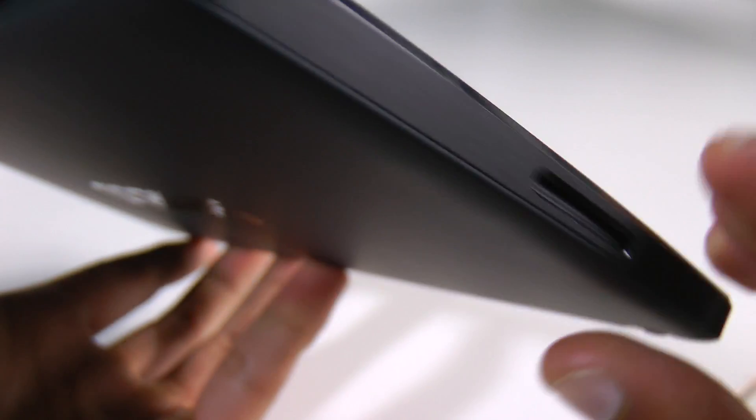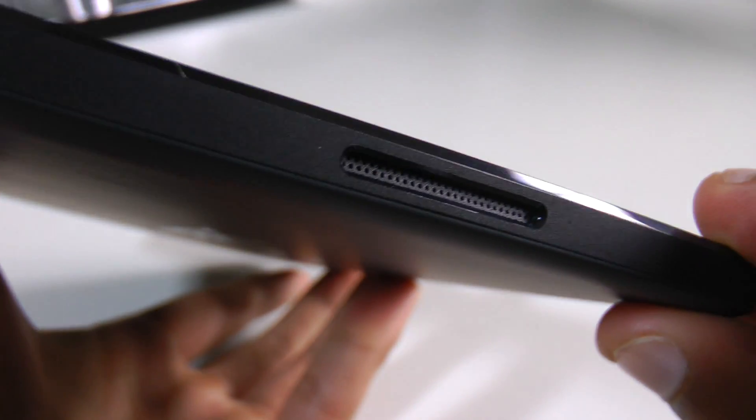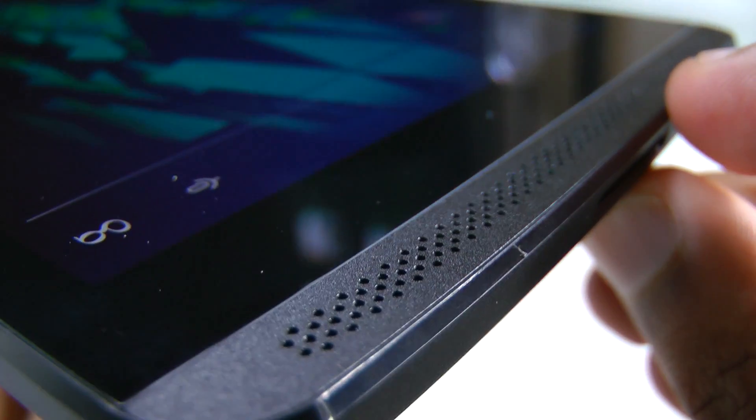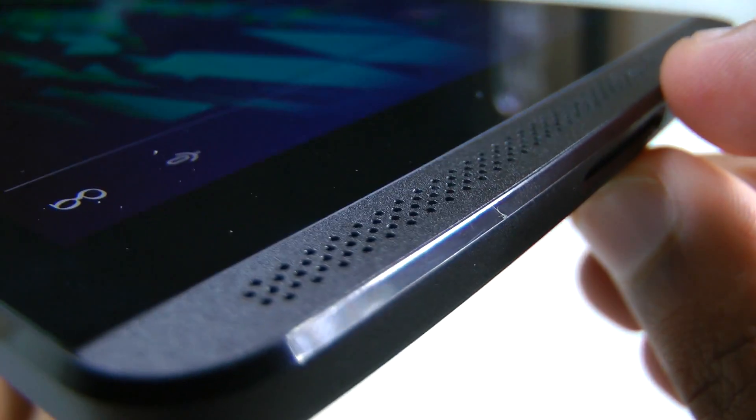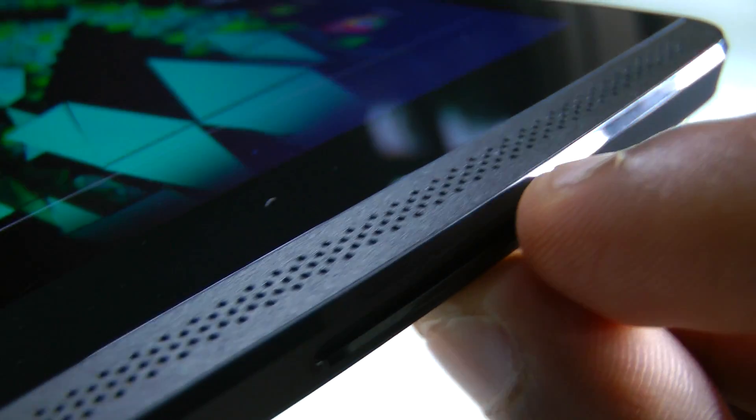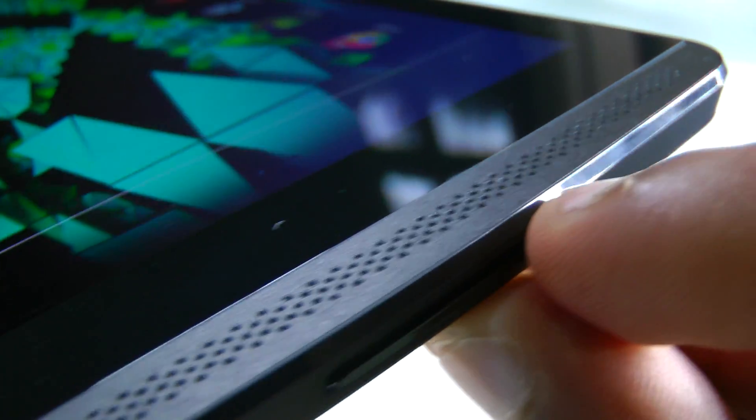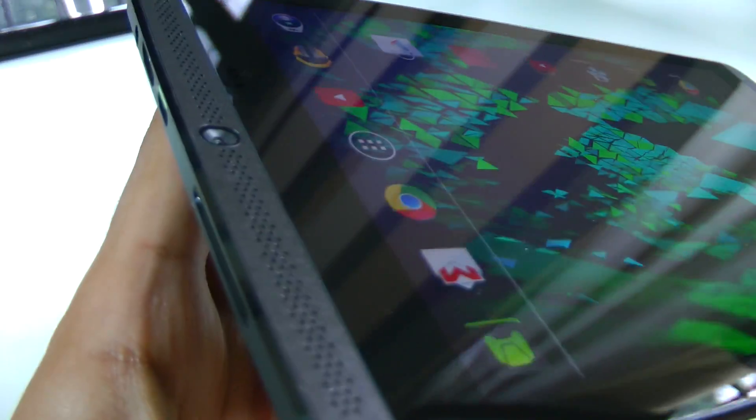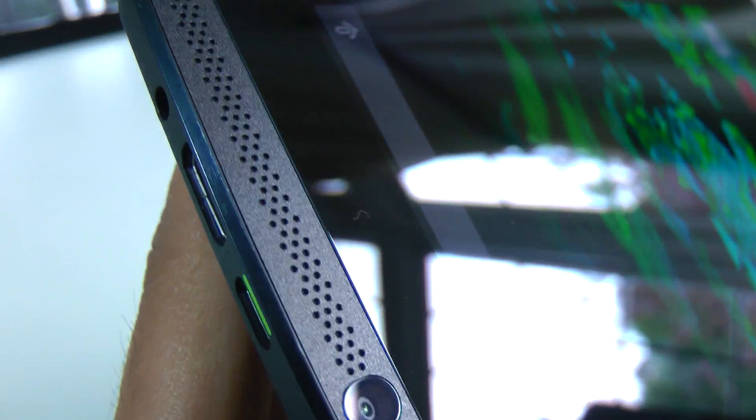I really like the profile of this. It's not the slimmest and it's not the lightest but it doesn't feel too heavy. It actually feels the perfect weight for a solid gaming device. We also have these boom sound equivalent speakers on the front.